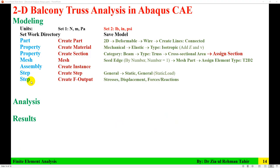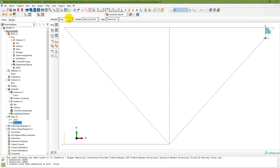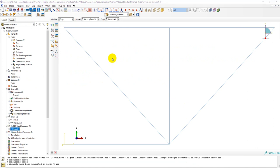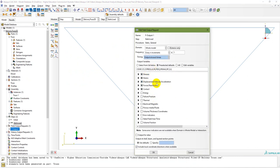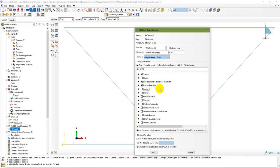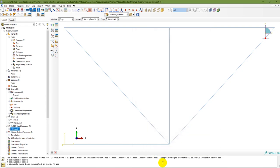In the Step module, you can also create Field Output — specifying stresses, displacement, forces, and reactions. In fact, this is optional. You can go to Step, Field Output Request, and double-click. There are many options: stresses, strain, displacement, rotation, forces. We don't need strains or contact. For this simple model, unchecking them won't significantly affect computation time, but for complex models it can help.